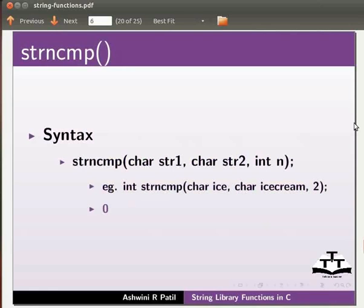Now we will see how to use the string library functions. I am going to show you some of the commonly used string functions. I have already typed the program on the editor. I will open it.